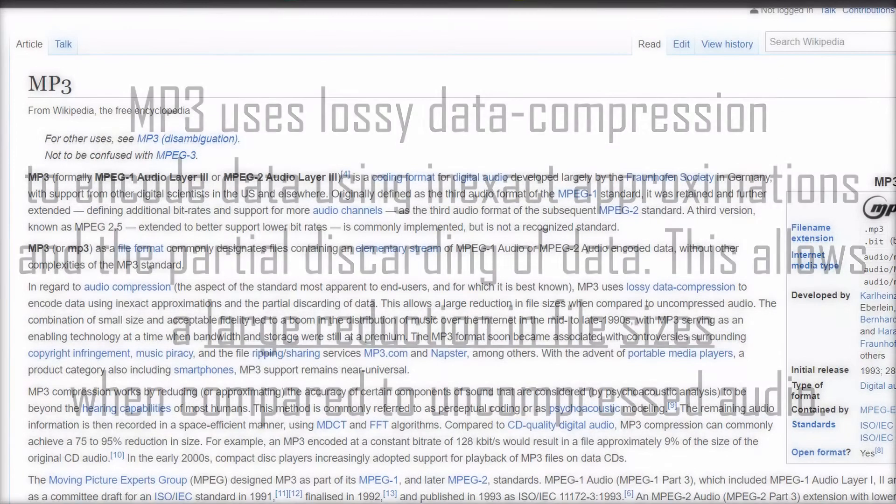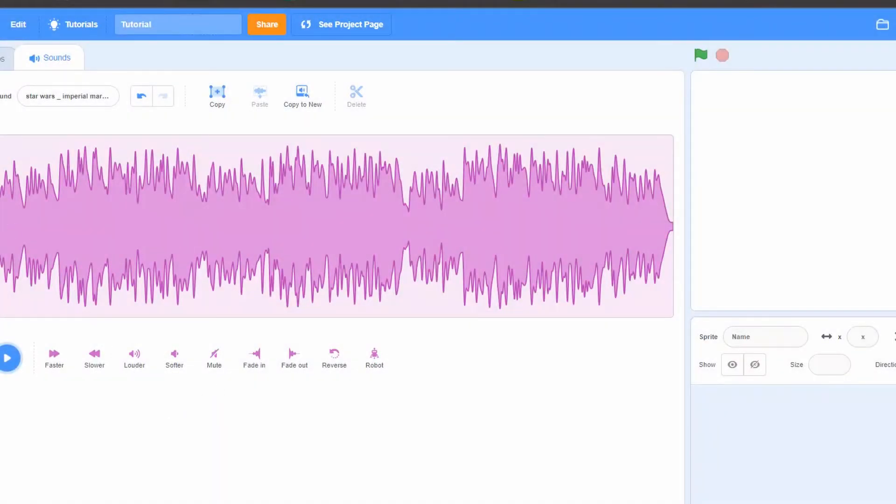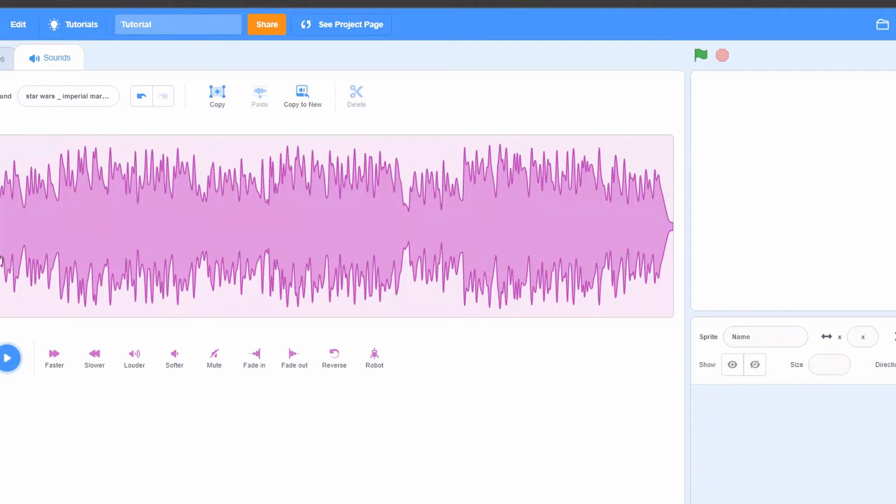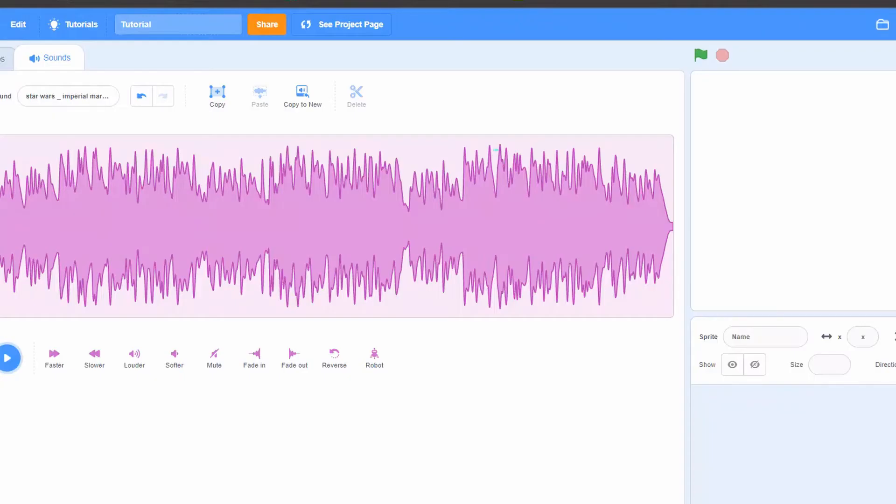So the key is that MP3 files are compressed and therefore much smaller. However, if you make changes to them using the Scratch sound tools, it typically gets converted to WAV, which is a bigger format that takes much more space. This goes to such an extent that it can influence your project if you import big files into your game.